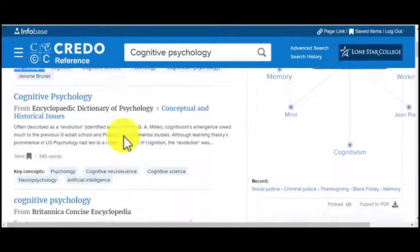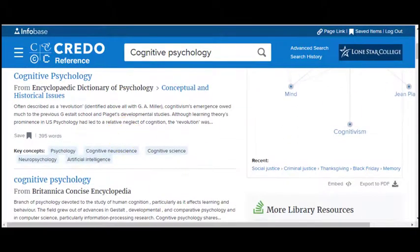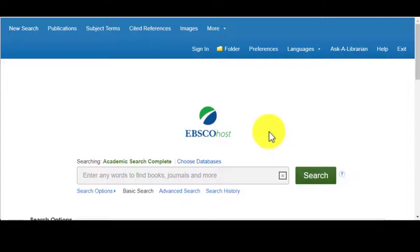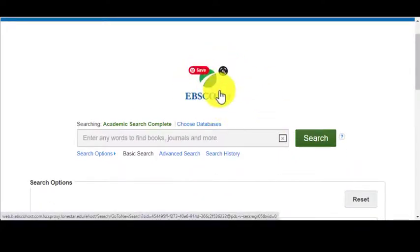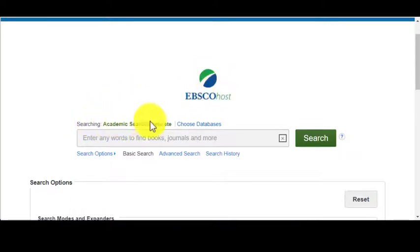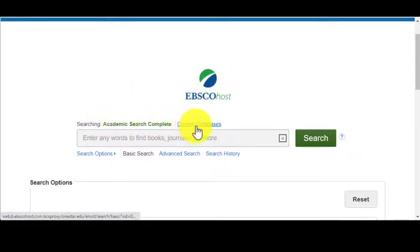Another place I like to go to at the very beginning is our EBSCOhost database collections. Just a heads up — EBSCOhost is our vendor, but they carry different collections within it.